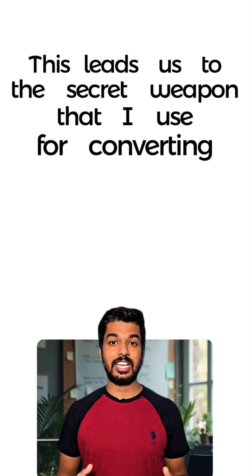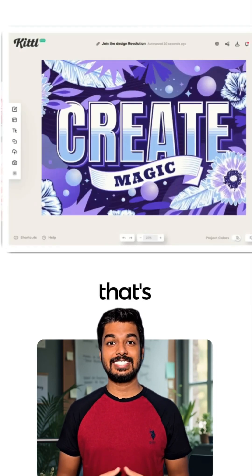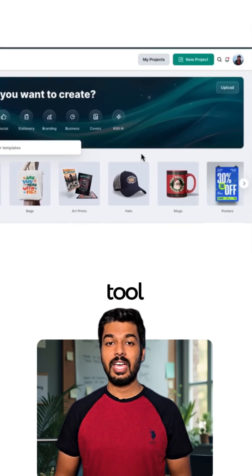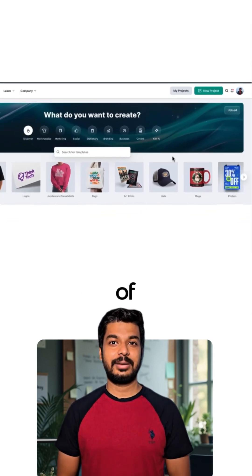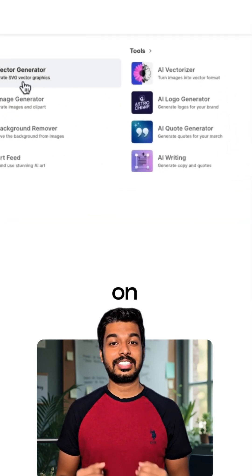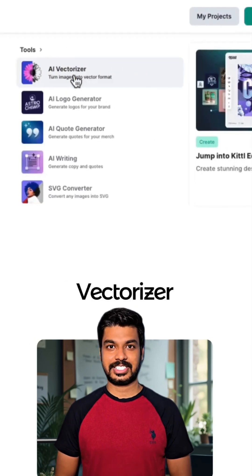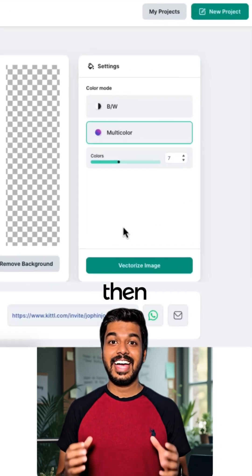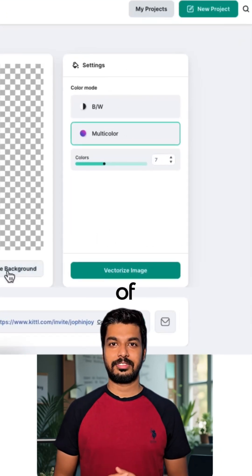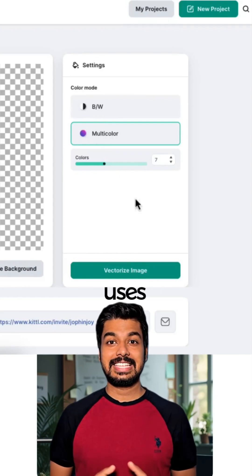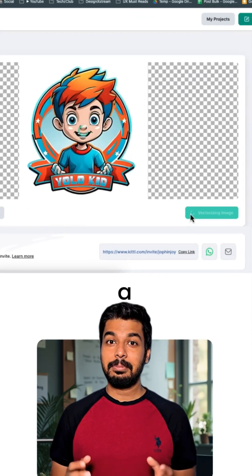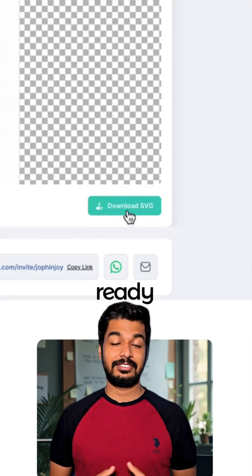This leads us to the secret weapon that I use for converting images into vectors, and that's Kittle. It's a web-based online design tool with a ton of amazing features, but we're going to focus on the AI Vectorizer. Just click Vectorize Your Image, upload the file, and then you can choose the number of colors you want. Kittle uses AI in the background to vectorize the image and you get a perfect SVG ready to download.